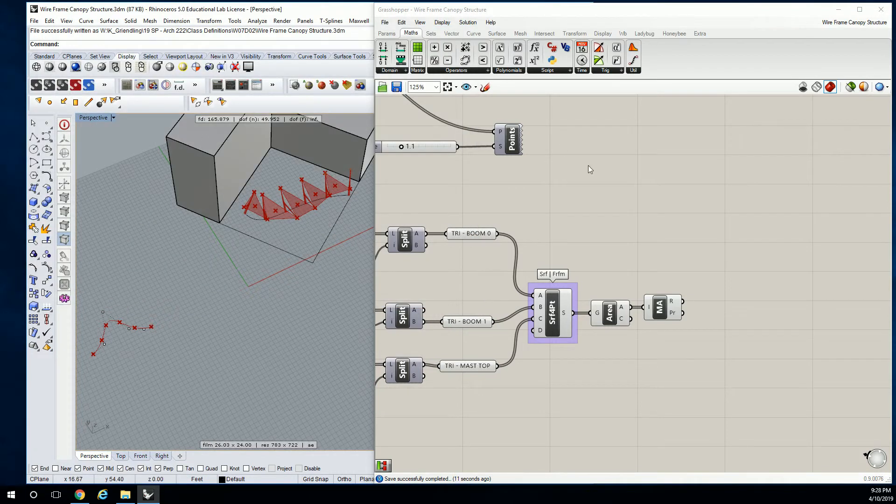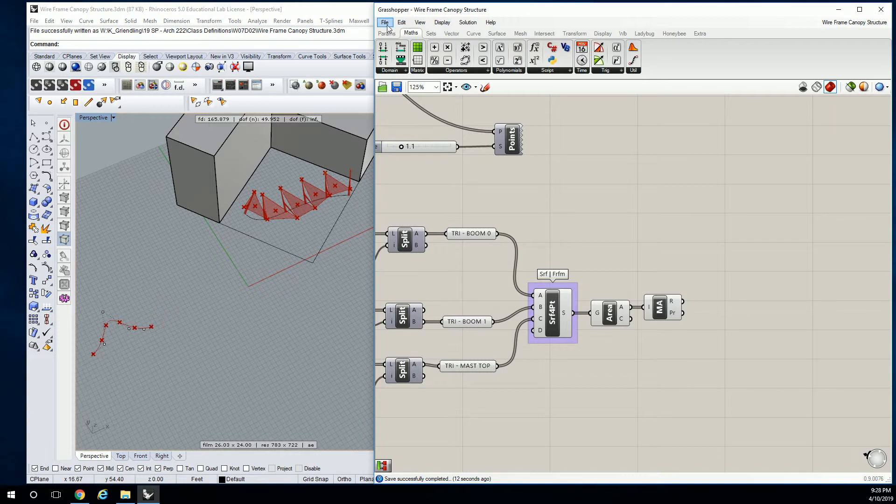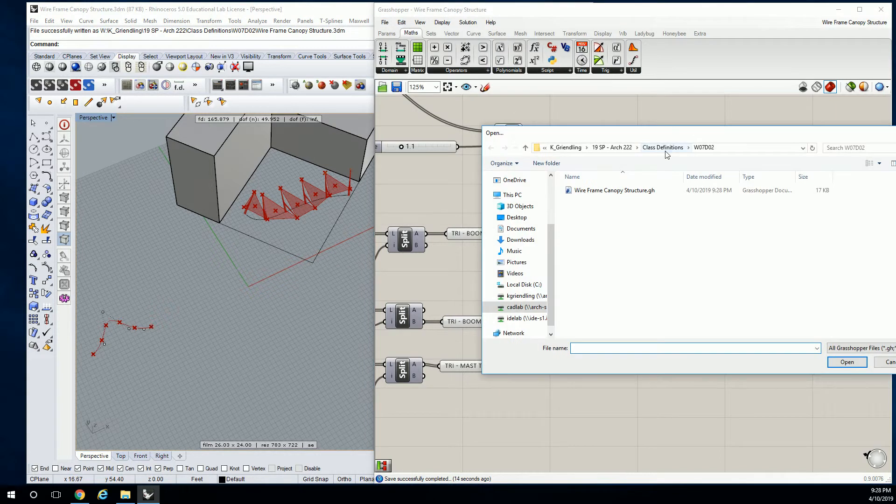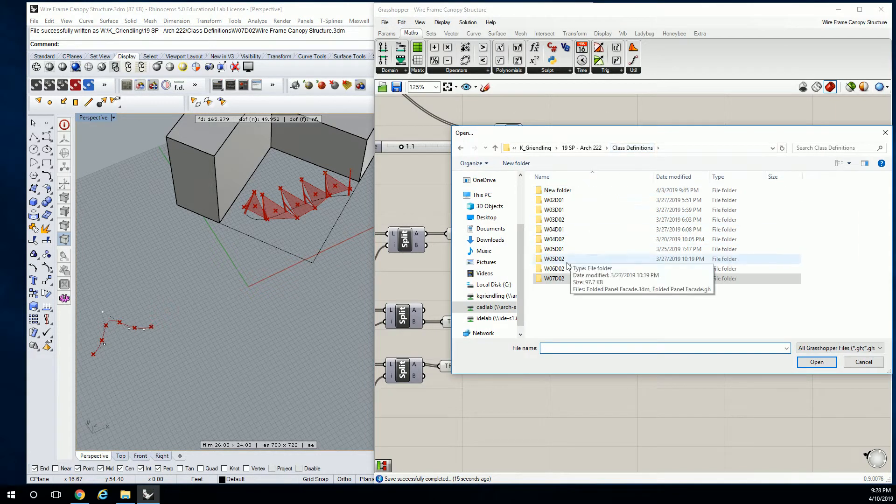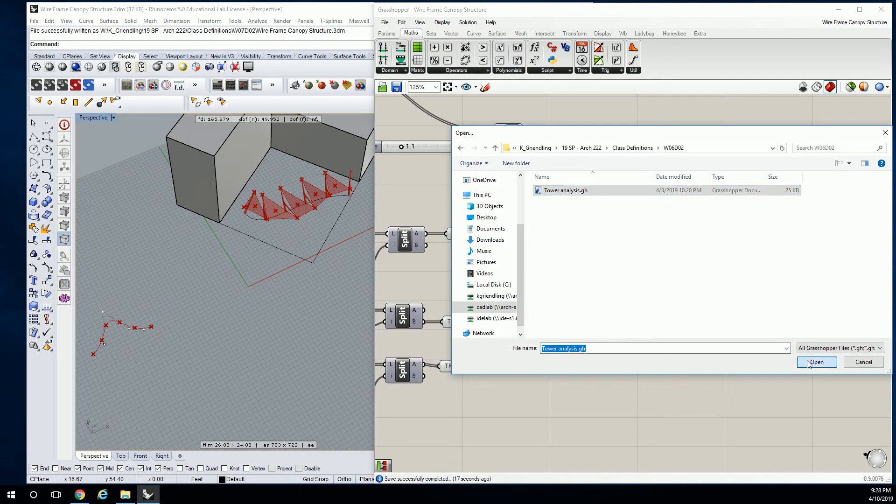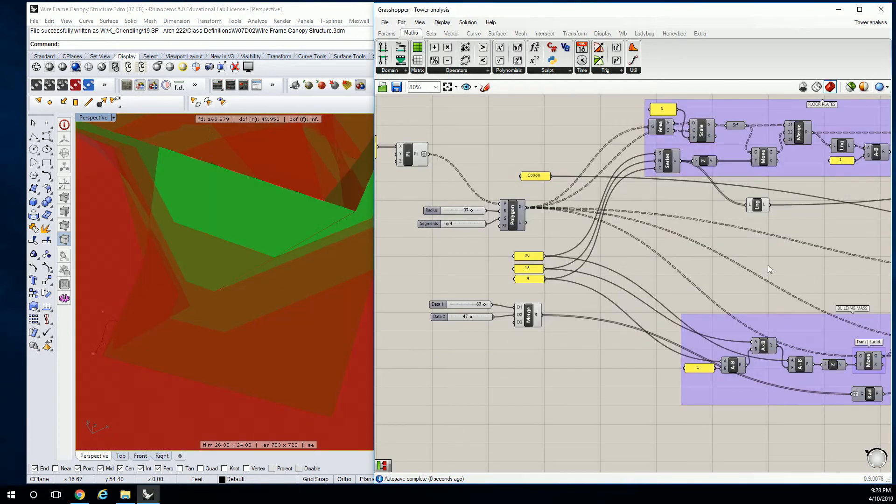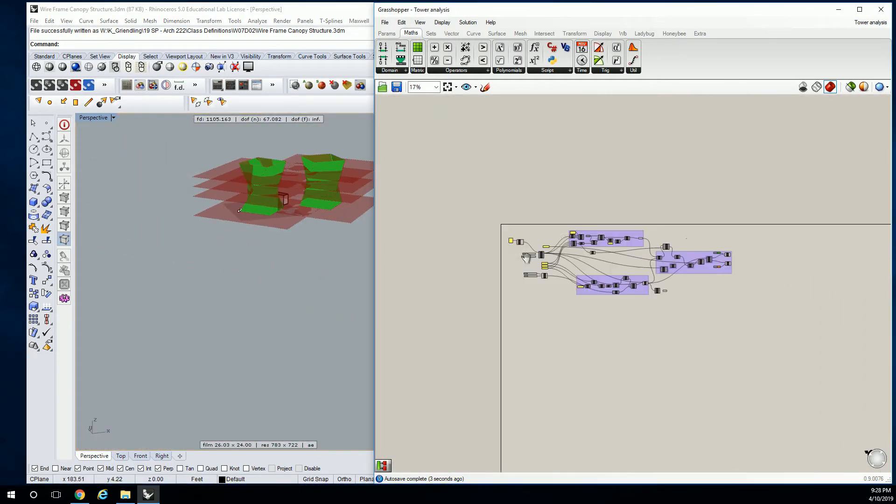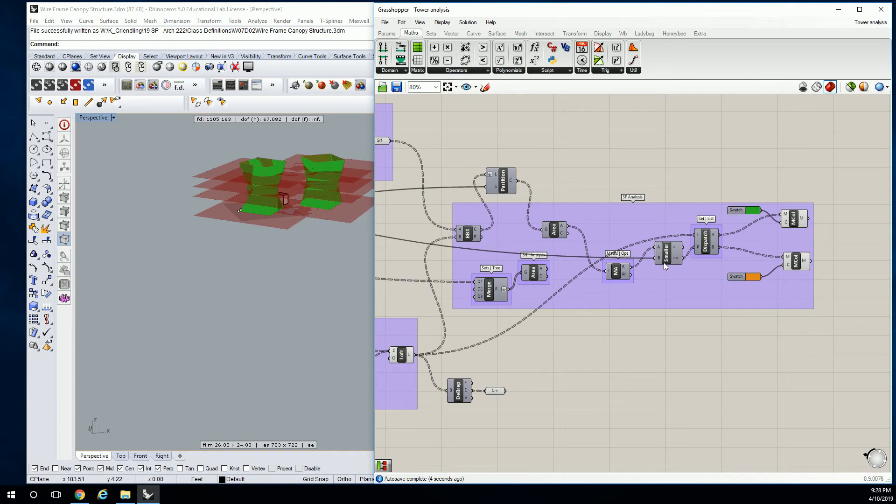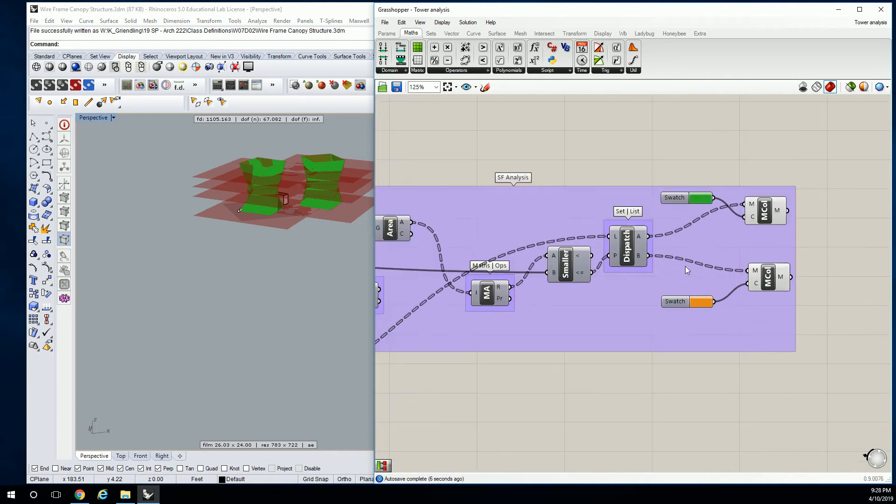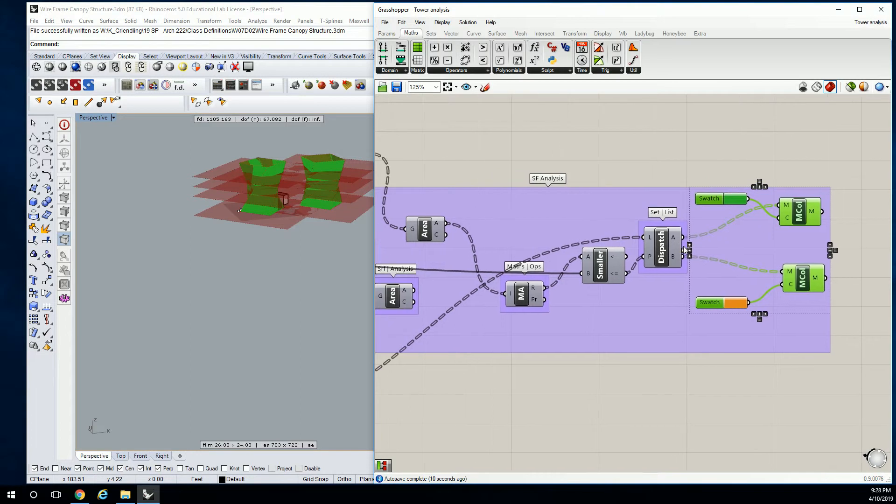All right, so let me open up this other one. Tower analysis. Okay, so here's the tower analysis that we did. The parts that are important here, let's just kind of work our way backwards. We have the swatches that we want to test and render.